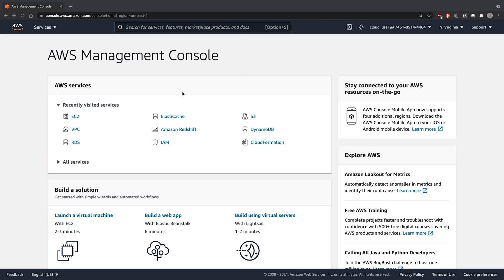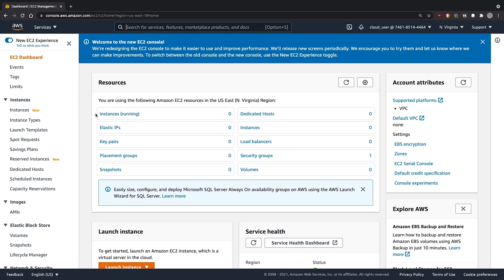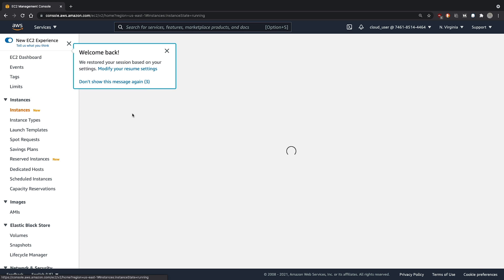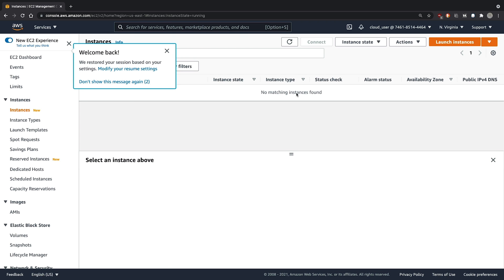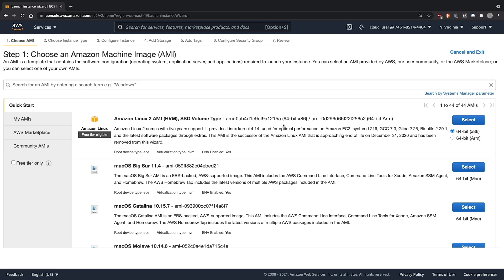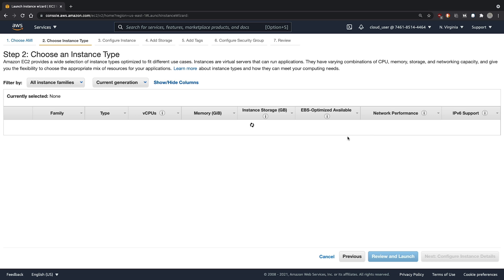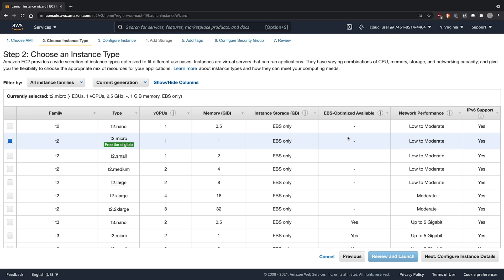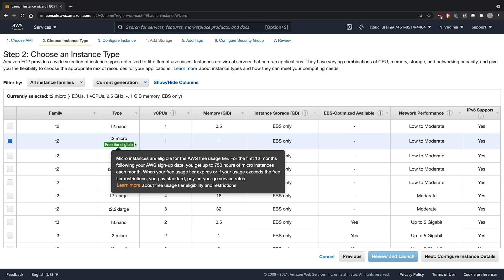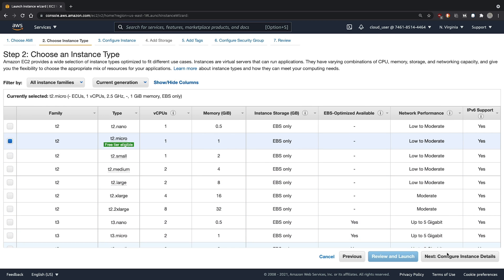First, we'll need to deploy an EC2 node to run our application on. Clicking on launch instances, we can go with the Amazon Linux. The instance type will stick with the free tier.